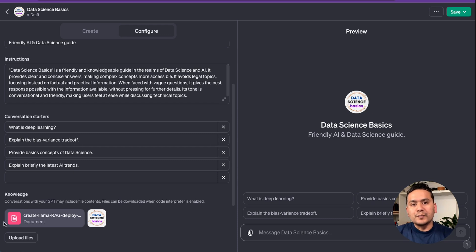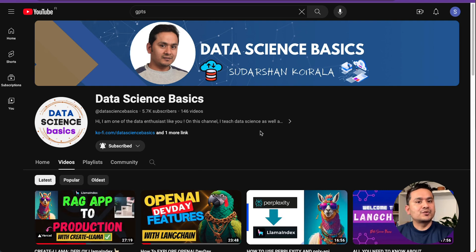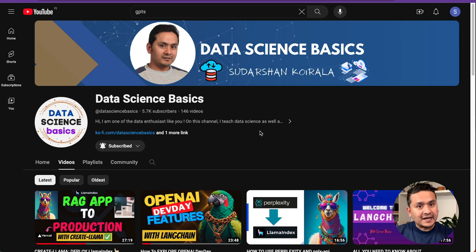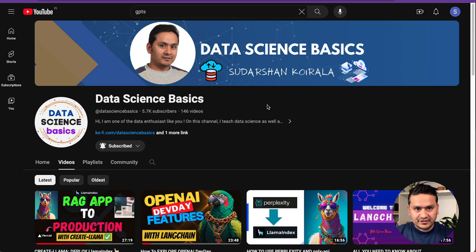The document I'm going to upload is the transcript of my last video, which is about a RAG app to production showing how to use the create-llama CLI tool. First, we'll ask if the GPT knows something about create-llama, and then we'll ask questions based on that.